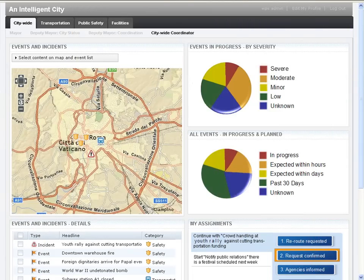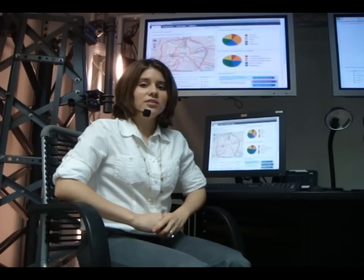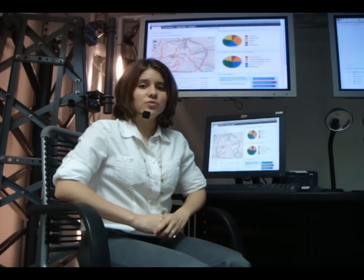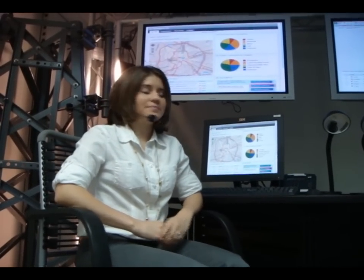And lastly, we have the dashboard of the citywide coordinator, or the citywide operator. If you look closely at this dashboard, you'll realize that it is very similar to the deputy mayor's coordination page, just that the city operator is able to take action on different events within the city. Now that you saw the different dashboards for the three individual users, let's take a look at what's going on in the city.